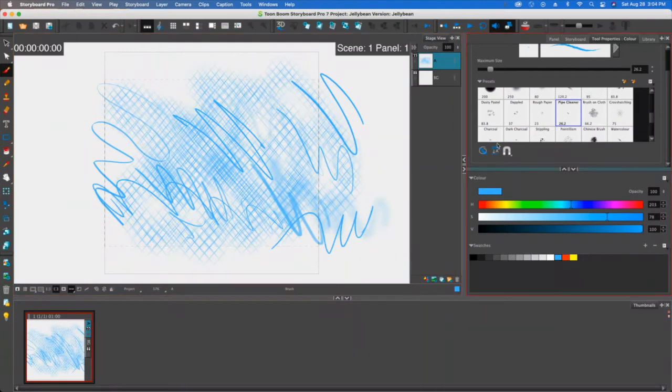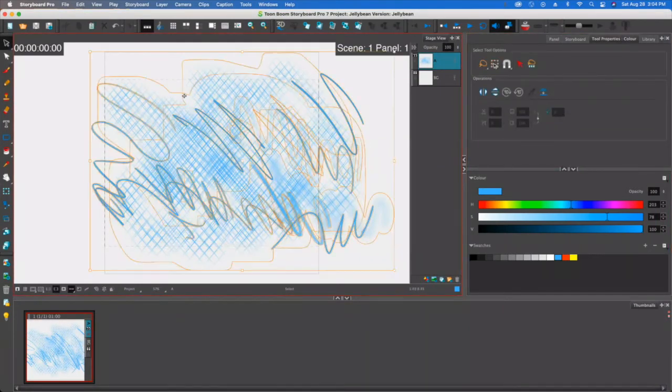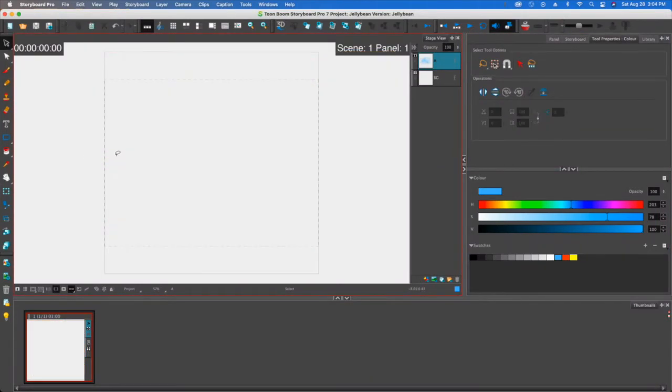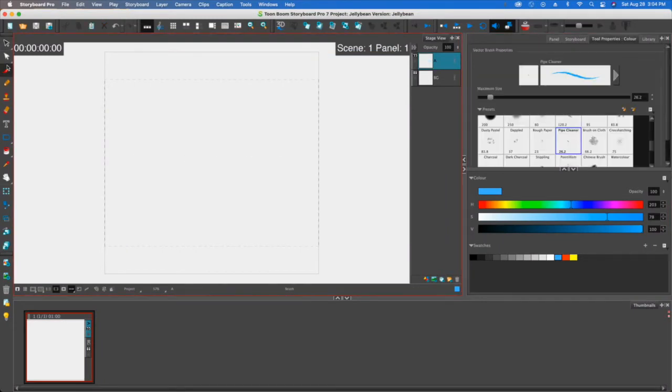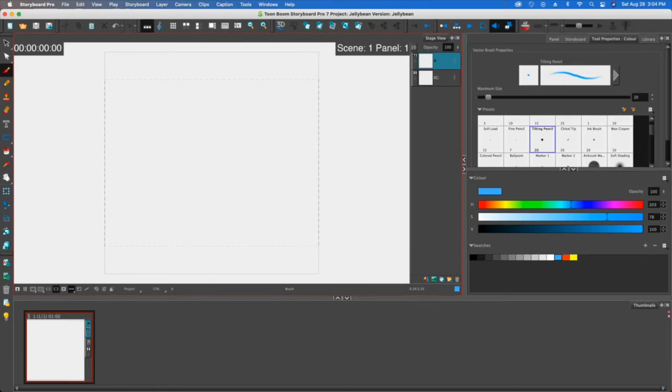Okay, so definitely give that a shot, figure out which ones are good for you. Now I'm gonna just go select all this stuff, let's delete it, and let me just go back to the brush. And then I'm gonna select just like a pretty standard tilting, there we go.